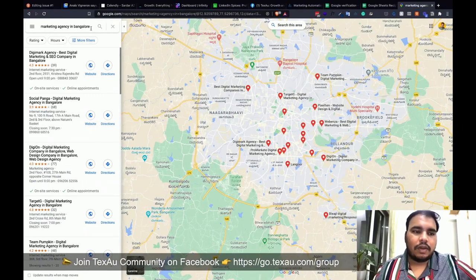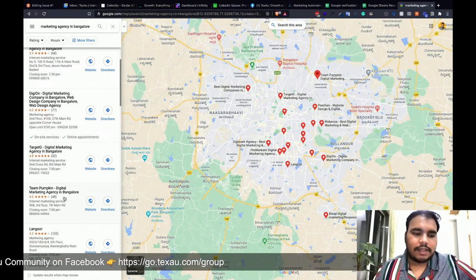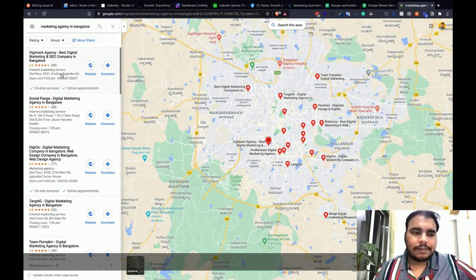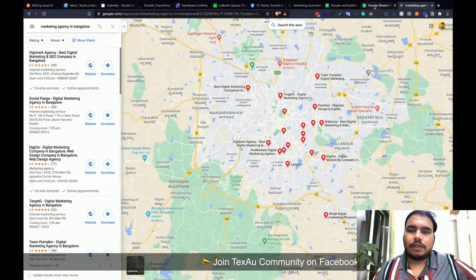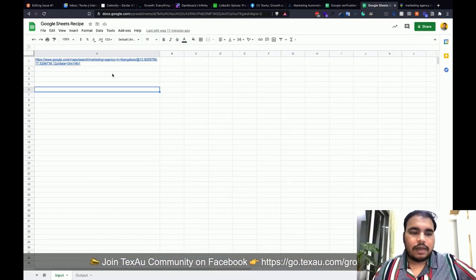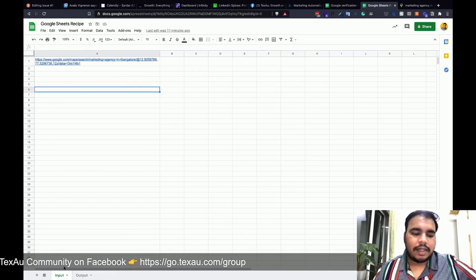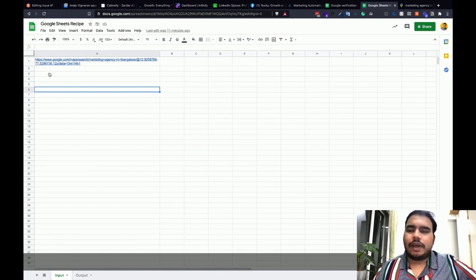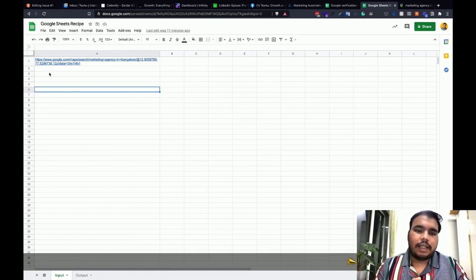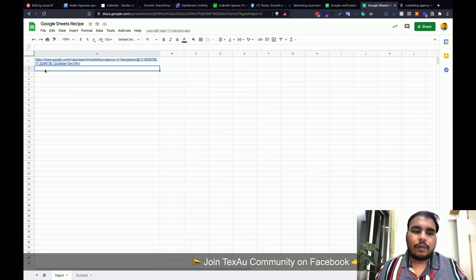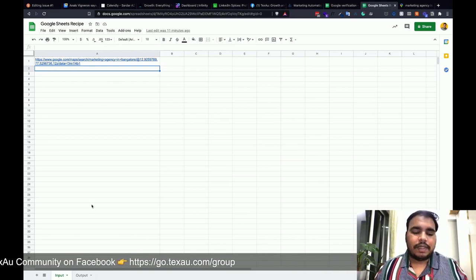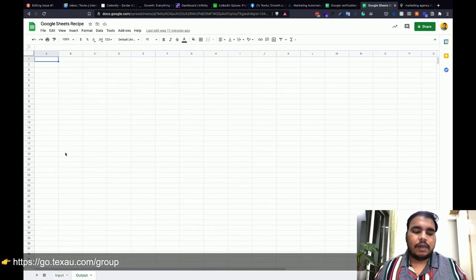I've searched marketing agencies in Bangalore and this is the list of all the agencies. Now what I'm going to do is pull all the listing data including phone numbers, address, reviews, and everything, and then submit all of that to this Google Sheet. I have one Google Sheet with an input sheet and an output sheet — you add the different Maps links in the input column to scrape all the different listings in one shot, and the output goes into the output sheet.